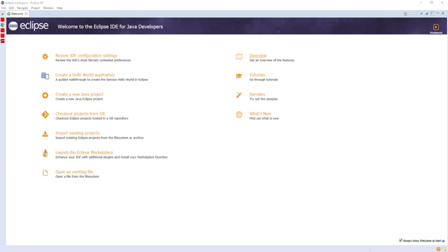The versions named after Callisto, Europa, and Ganymede, which are moons of Jupiter, were followed by a version named after Galileo, the discoverer of those moons. These were followed by two Sun-themed names, Helios of Greek mythology, and Indigo, one of the seven colors of a rainbow produced by the Sun.